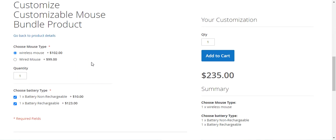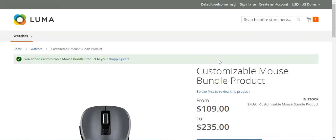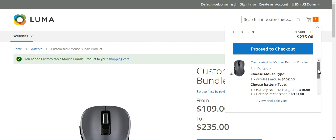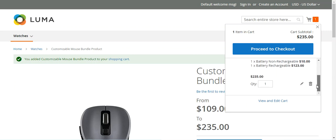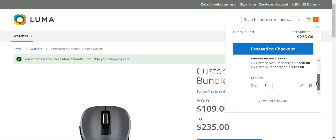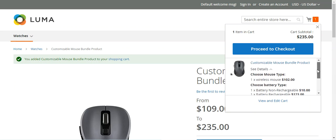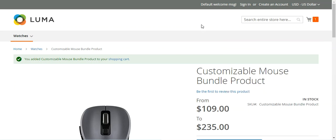After making selections, you can tap the 'Add to Cart' button to add the products to the cart. These products will be added as a single product with the different options and quantity one. Here we have 'Choose Mouse Type' as Wireless Mouse selected, and 'Choose Battery Type' with both non-rechargeable and rechargeable battery types selected for the bundle product.